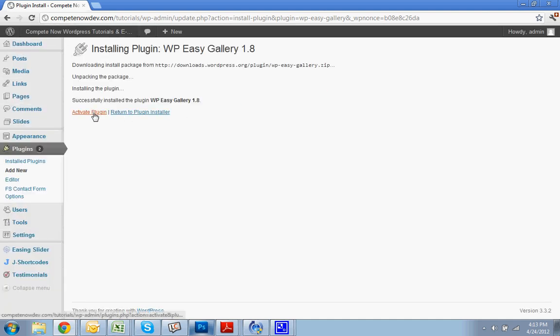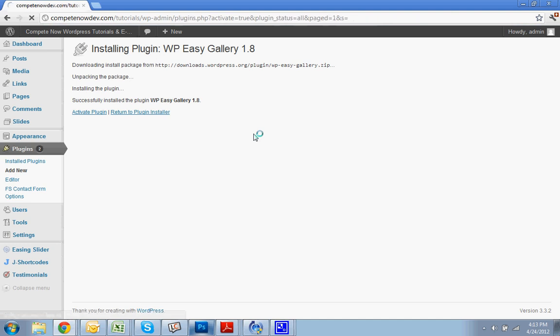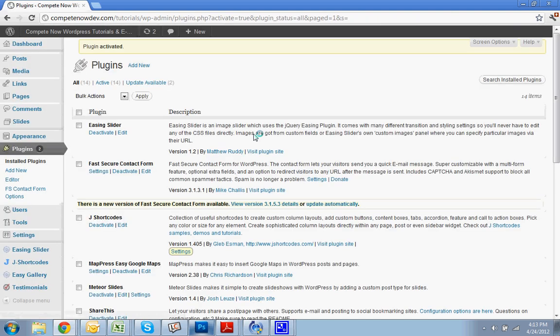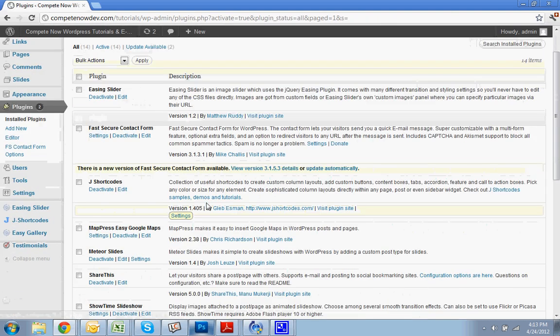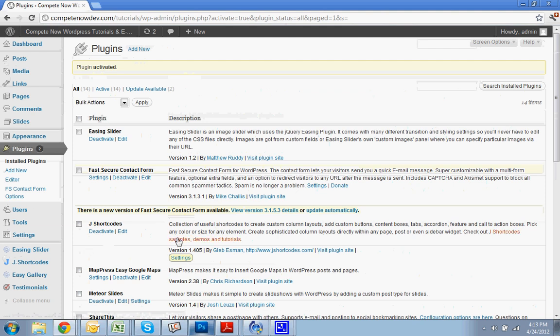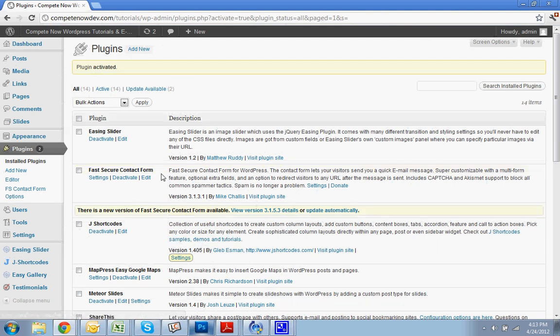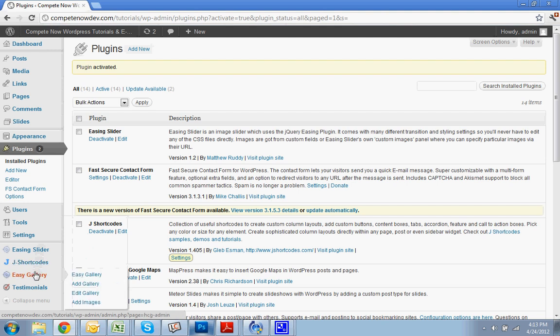Now that's gone through, hit activate. This is just the way I prefer to do it. However you want to do it, it's completely up to you. Once it is installed and activated, you'll notice on the left side down on the bottom, there is an Easy Gallery tab. You're going to hover over that and you're going to click Add Gallery.